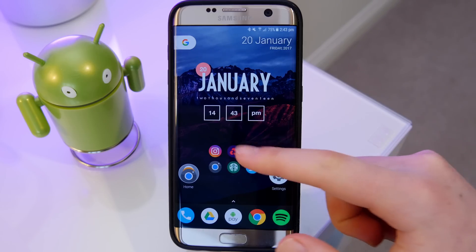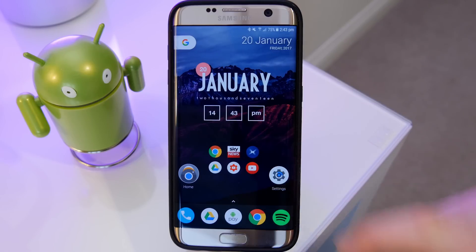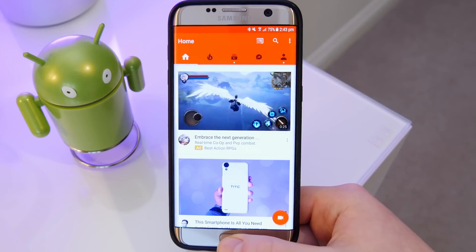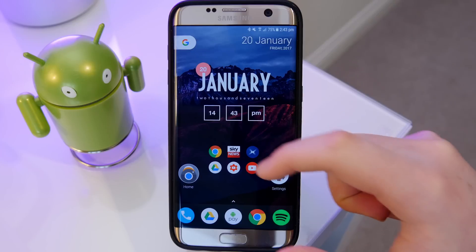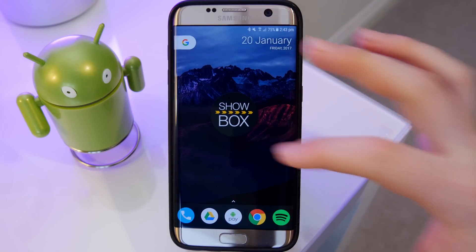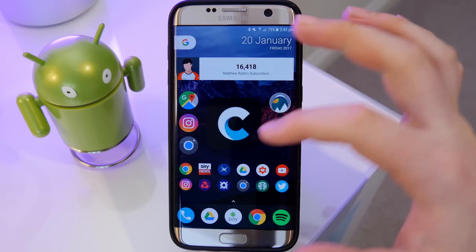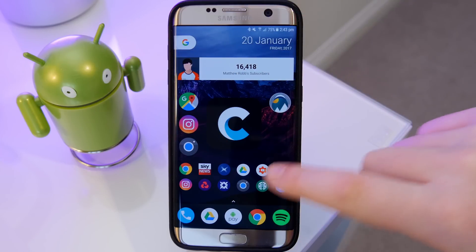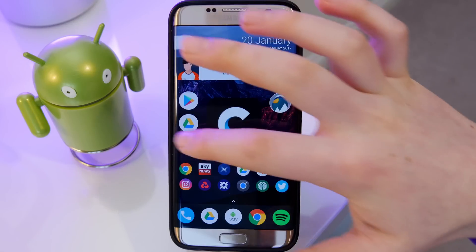Hey guys, it's Matt here, welcome back. Today I'm showing you this app called Foldery, sponsored by Eurosoft. This app allows you to have multiple icons set as a widget on your home screen. You can make a really large icon or group icons together to create different sizes, different rows, and even have scrollable rows. You don't need to be running a launcher — you can use it on your stock home screen.